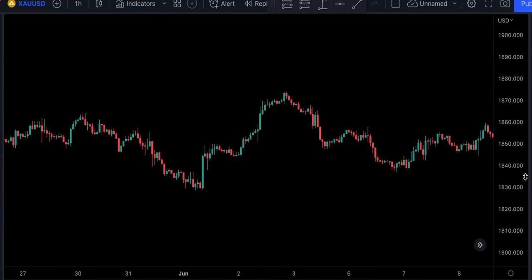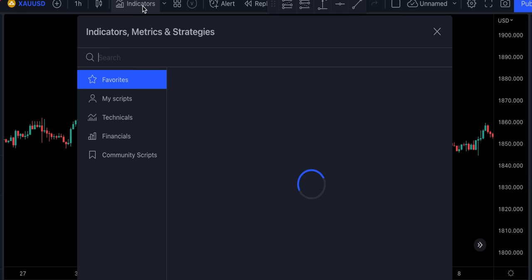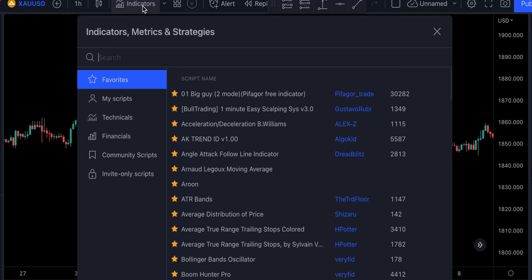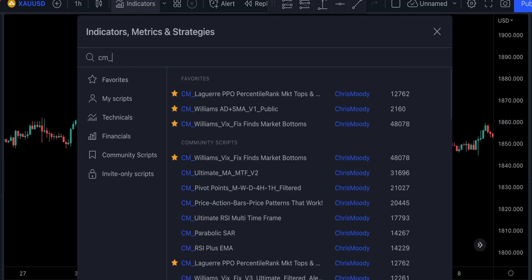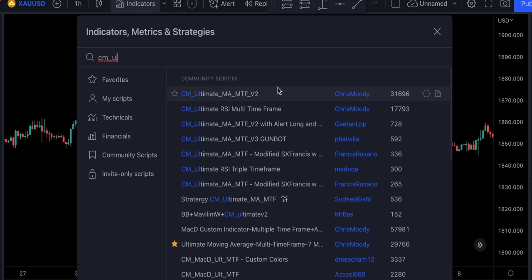In 5th place, we've got an indicator called CM Ultimate MA Multi-Time Frame Indicator by Chris Moody. Let's go ahead and add it to our chart. This indicator right here has got over 31,000 saves.